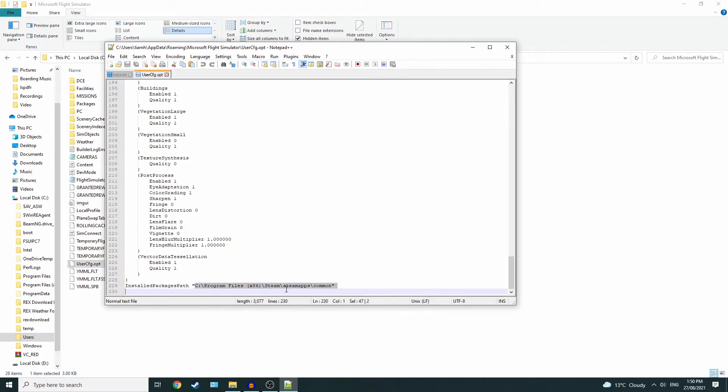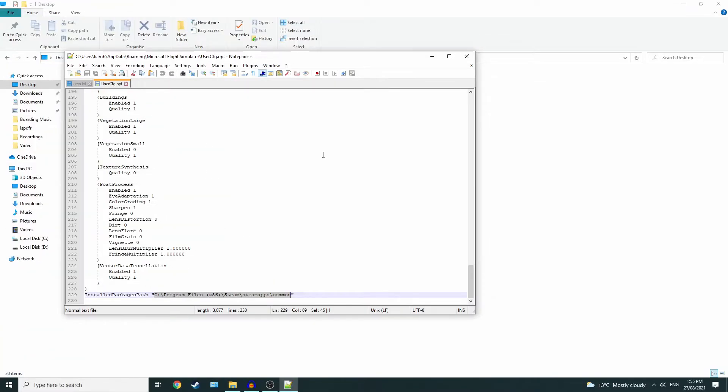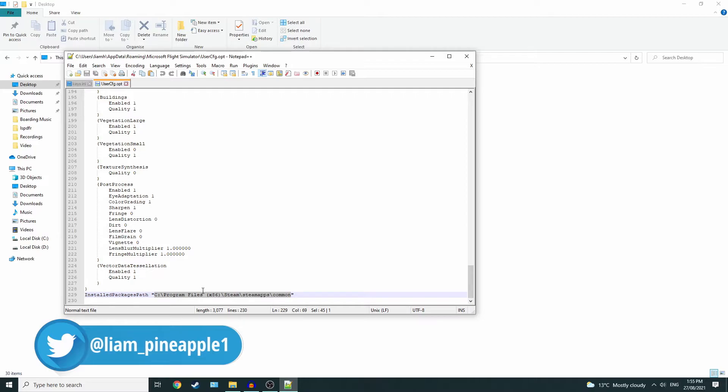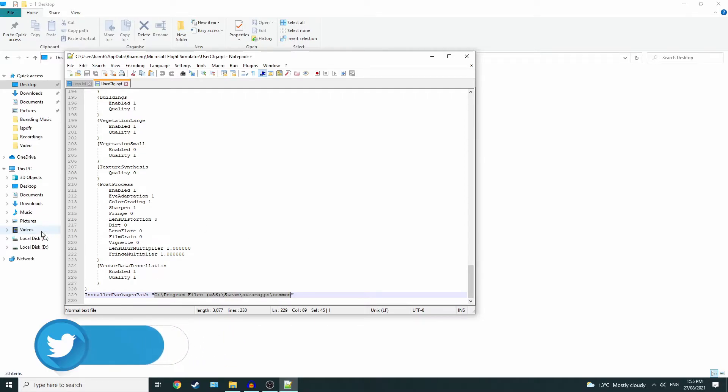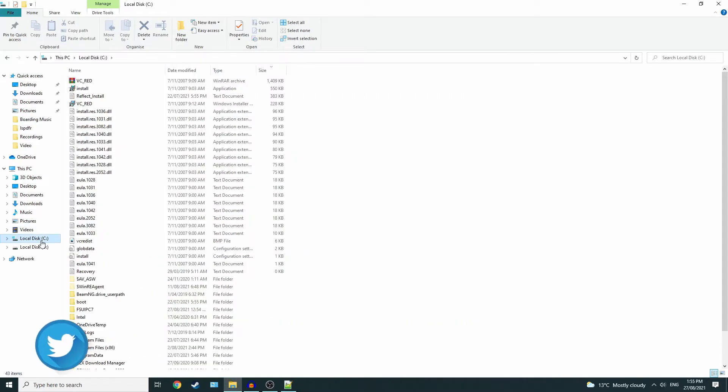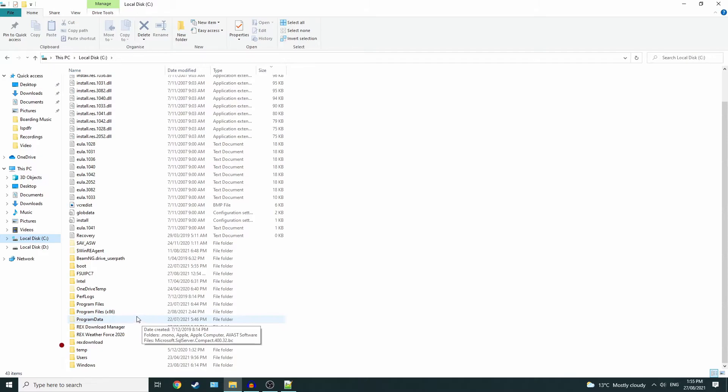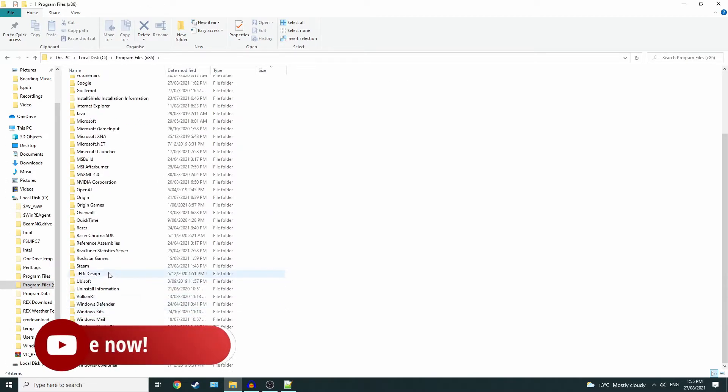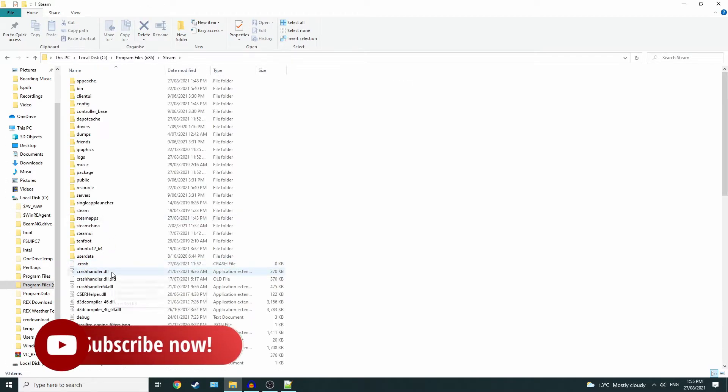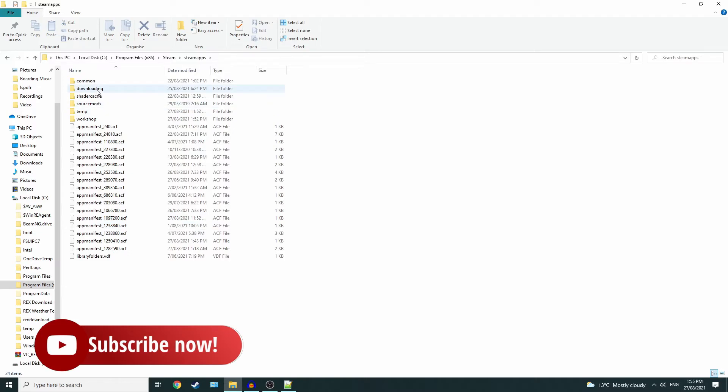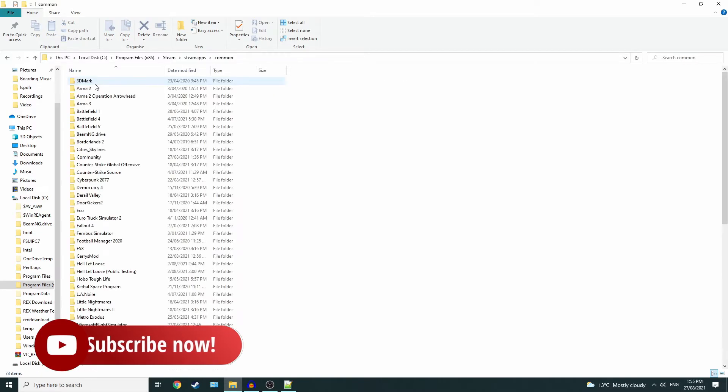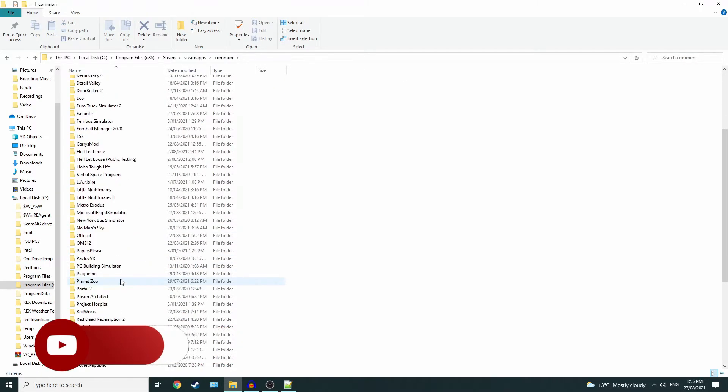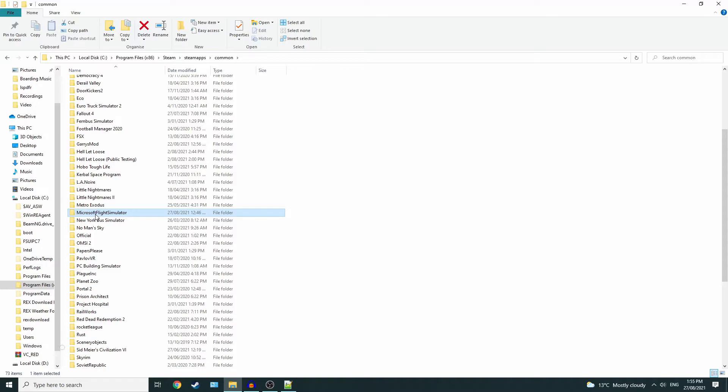Alrighty, so now if we just follow the path that has provided: Program Files, Steam App, sorry, Program Files x86, Steam, SteamApps, Common, and you see Microsoft Flight Simulator.